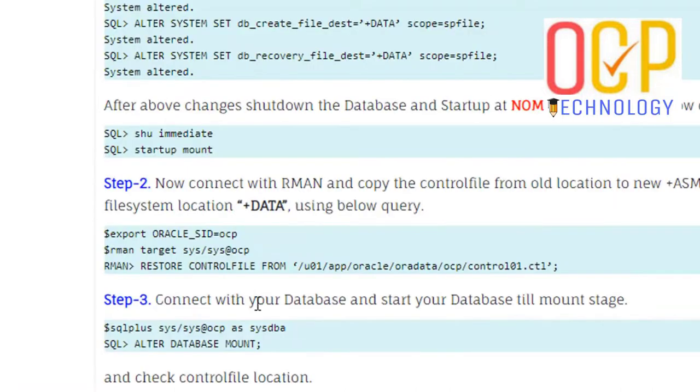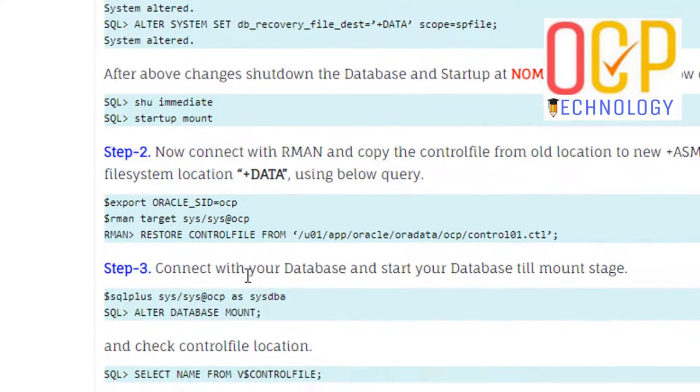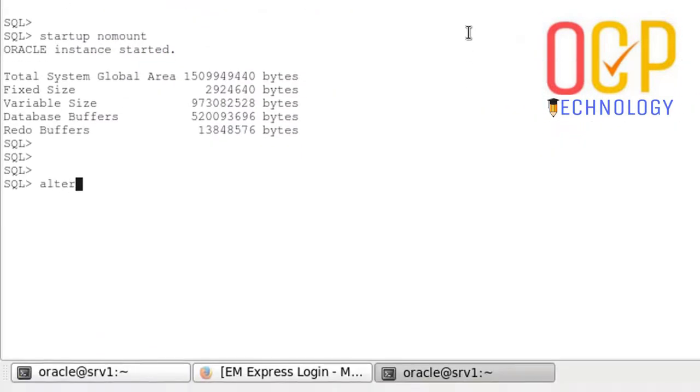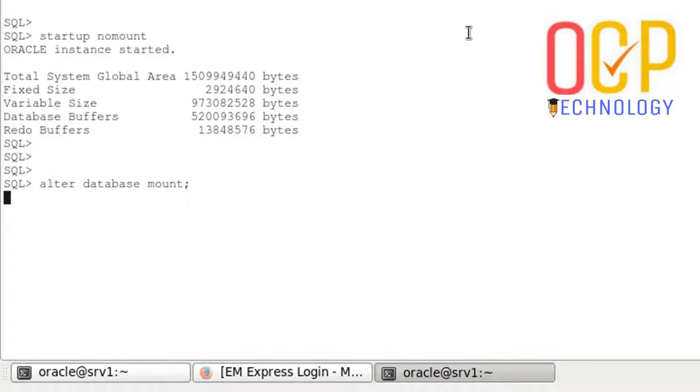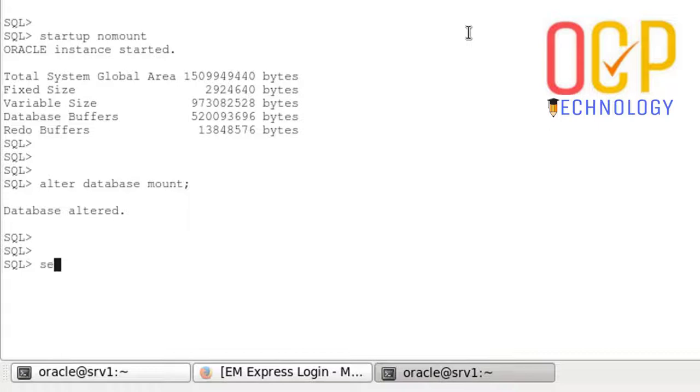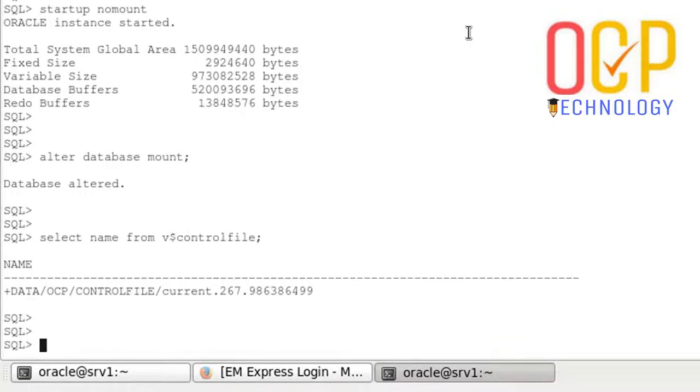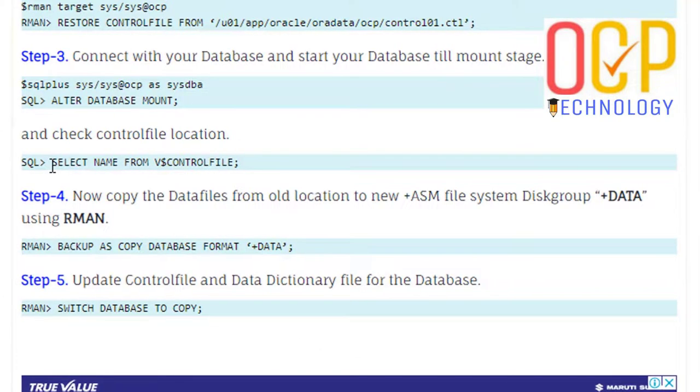Now going to mount our database. After that, check the control file path. It will be shown as the new path, which is the ASM path.